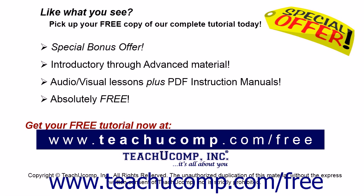Like what you see? Pick up your free copy of the complete tutorial at www.teachucomp.com forward slash free.